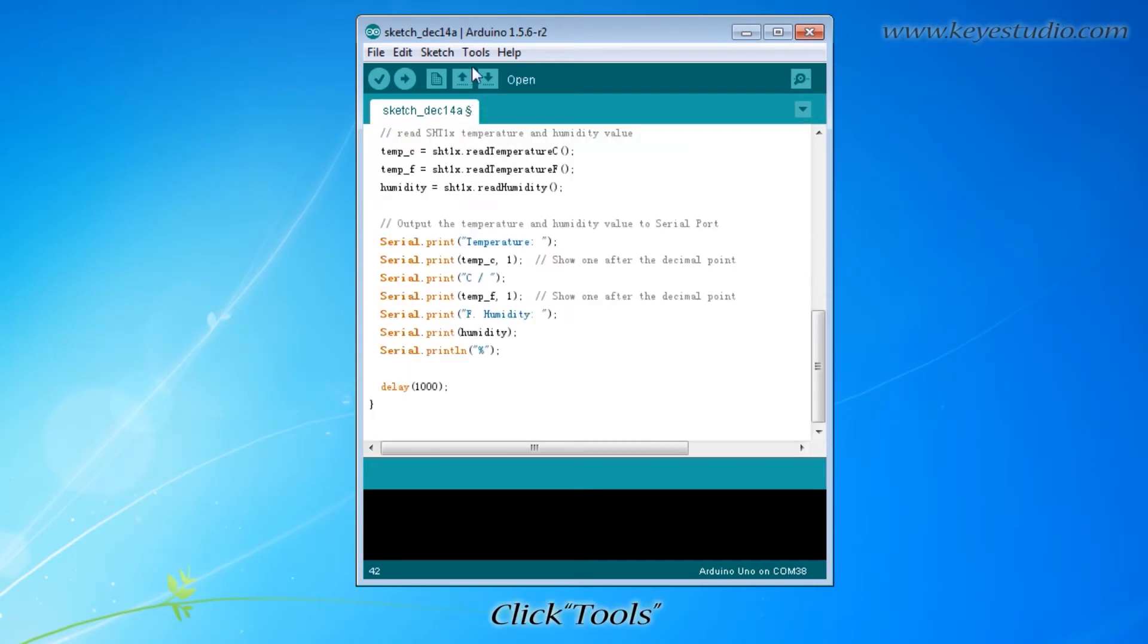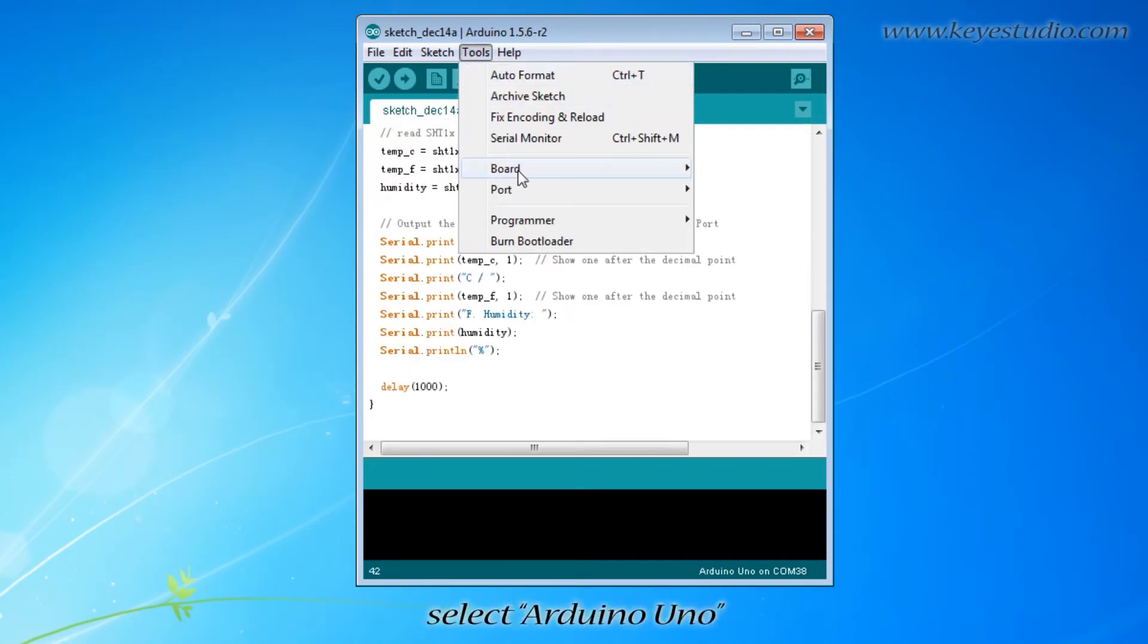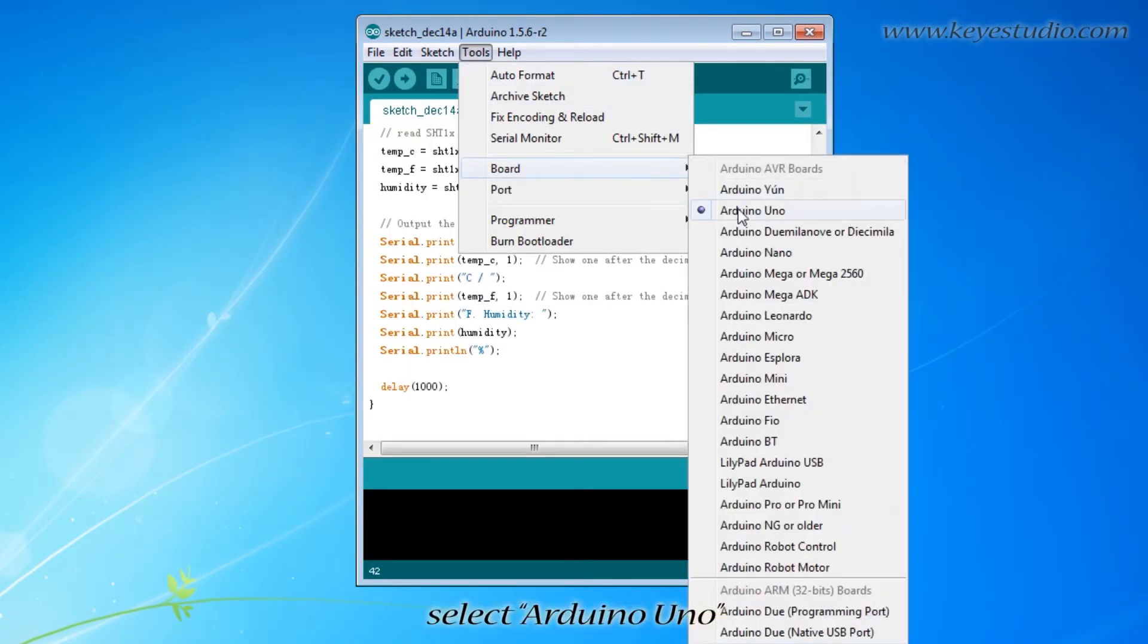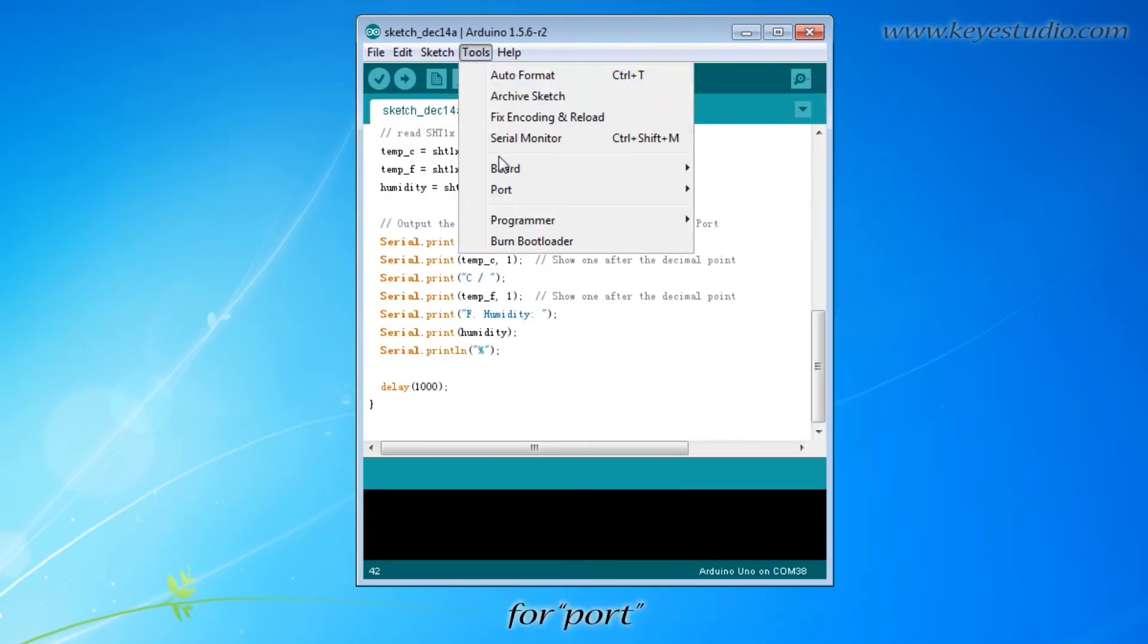Click tool. For board, select Arduino UNO. For port, select COM38.